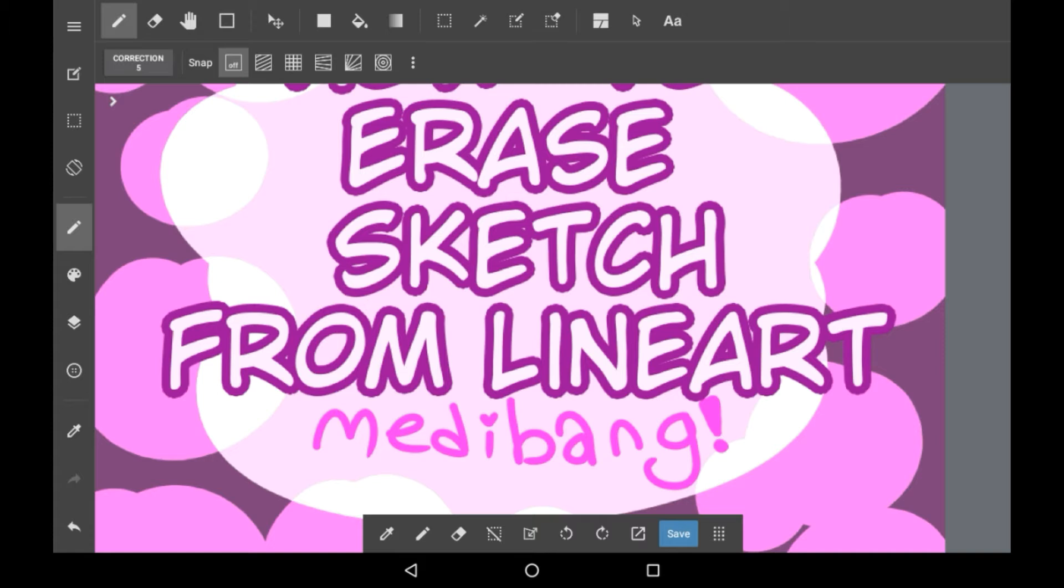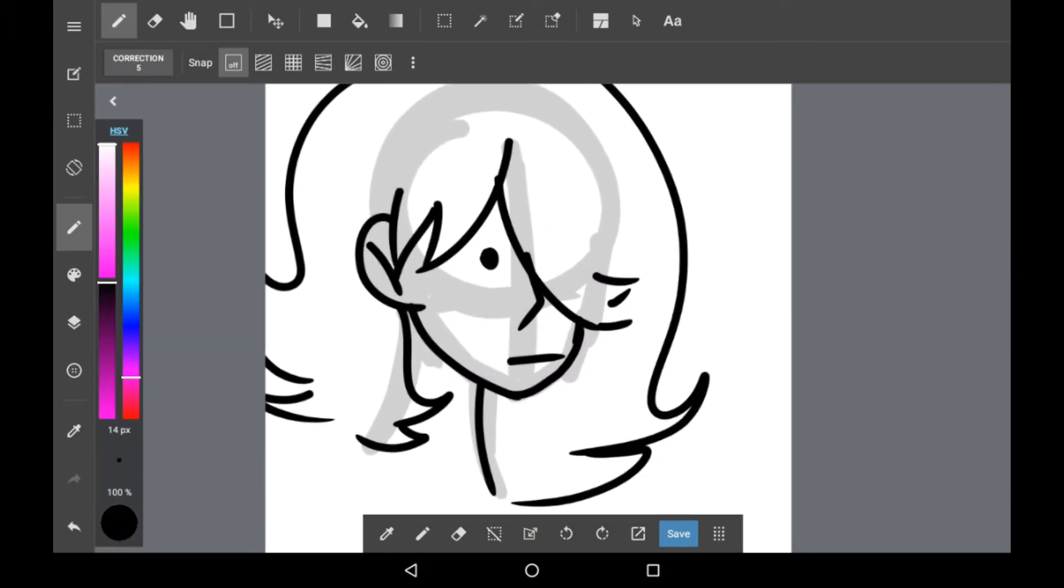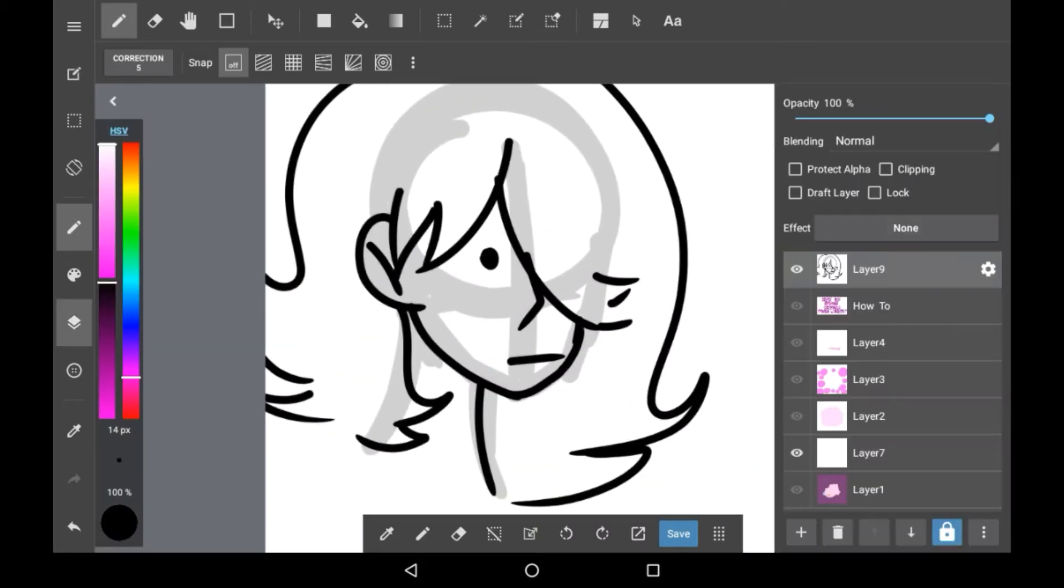So let's get started. Let's say you have your lineart and your sketch right here and it's all on the same layer as you can see.